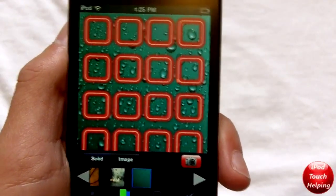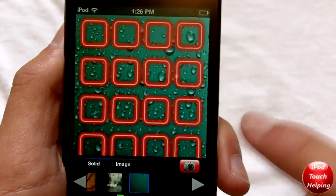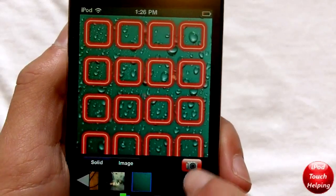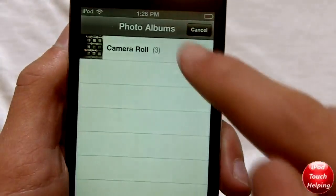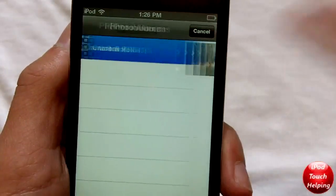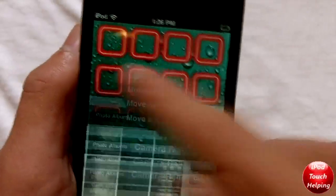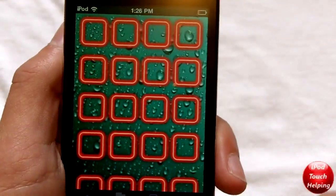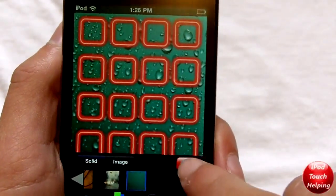It does work on every iDevice except for the iPad, I believe. What you do is you just come over here, click photo album, and you can pick a photo. I'm going to pick a different one here — I don't really like that first photo.